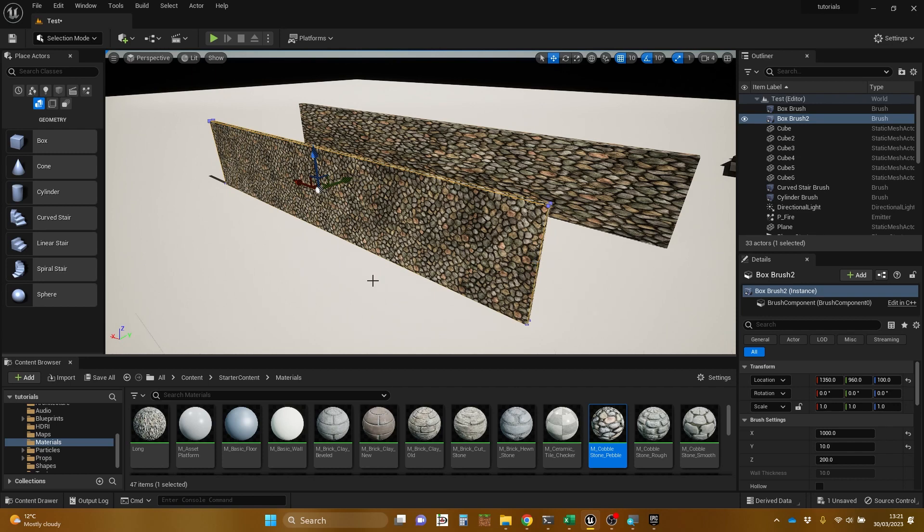And in the next video after this one, I'll show you how to go through the process. It's actually pretty simple of changing something you've created as a geometry brush into a static mesh to get that speed advantage.